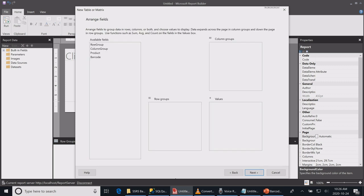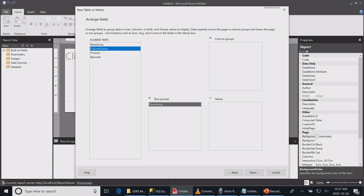I will pick my column which I named as row group and pull it to my row groups. My column group and pull it to my column groups, and my product I will pull to the values. I will leave the barcode for now.